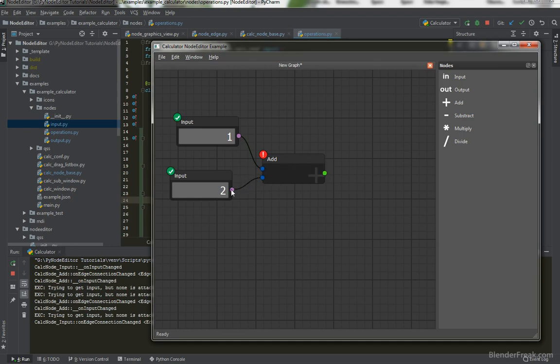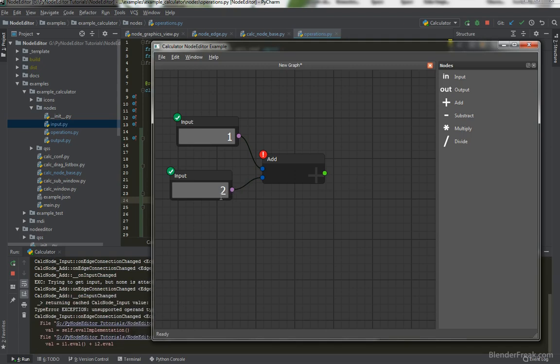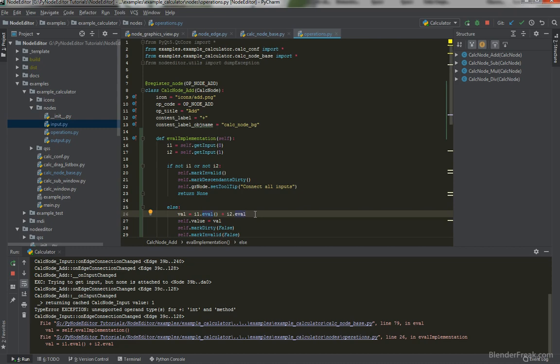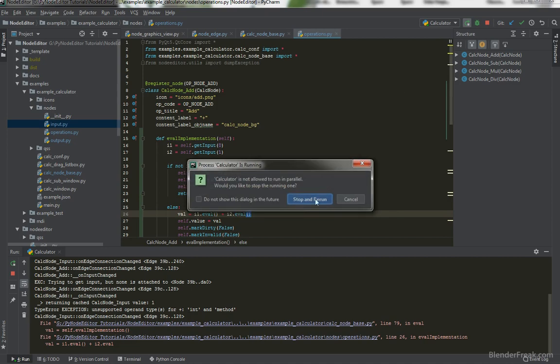Once I connect the second one we got type error exception unsupported operand type plus for int and method. Yes we should definitely have these parentheses here. So let's try to rerun that again.